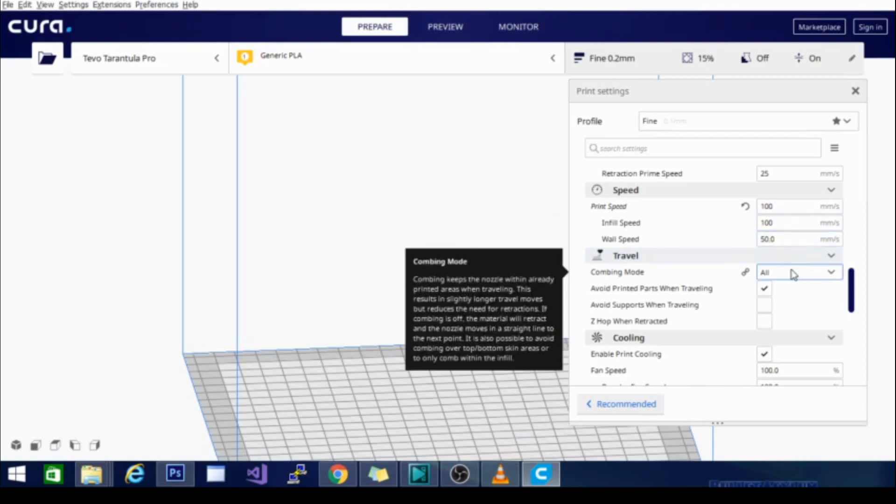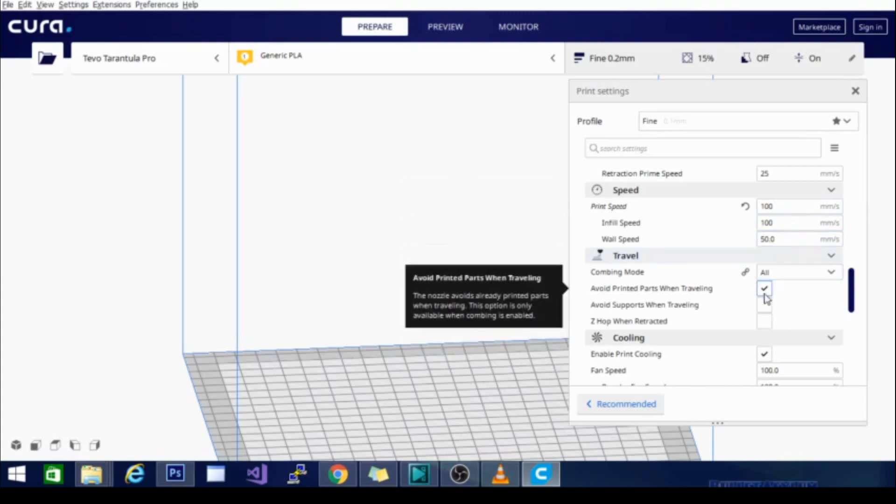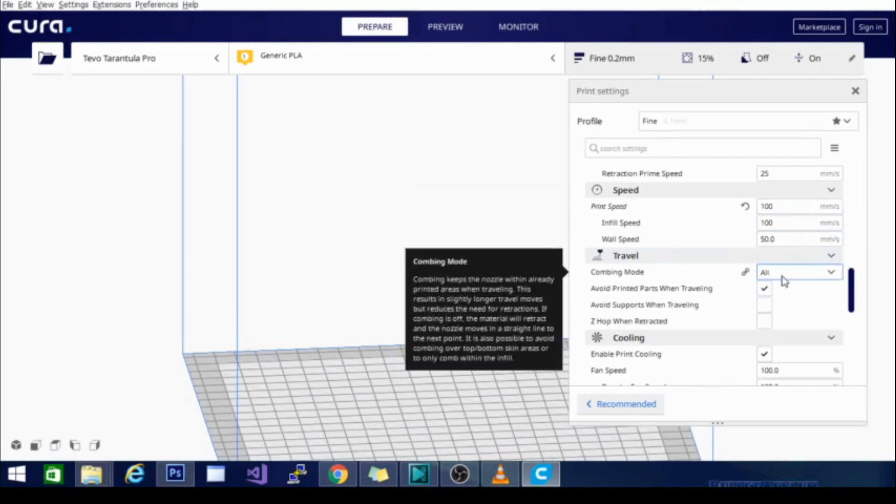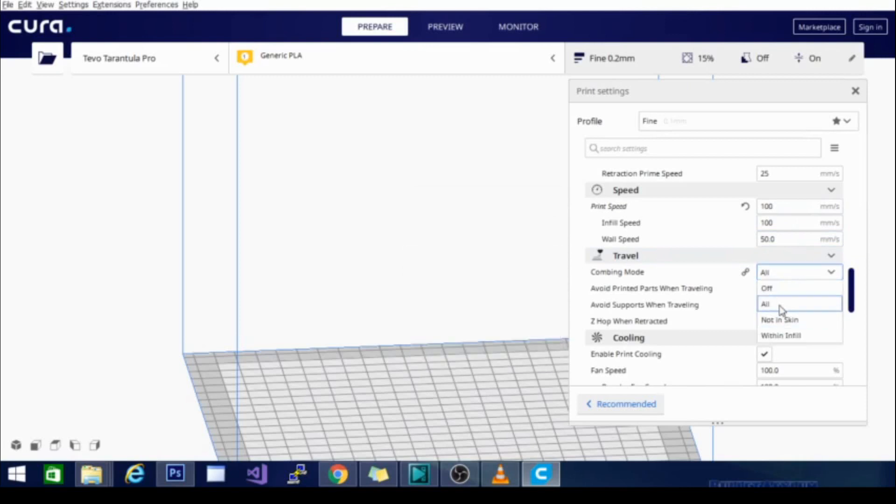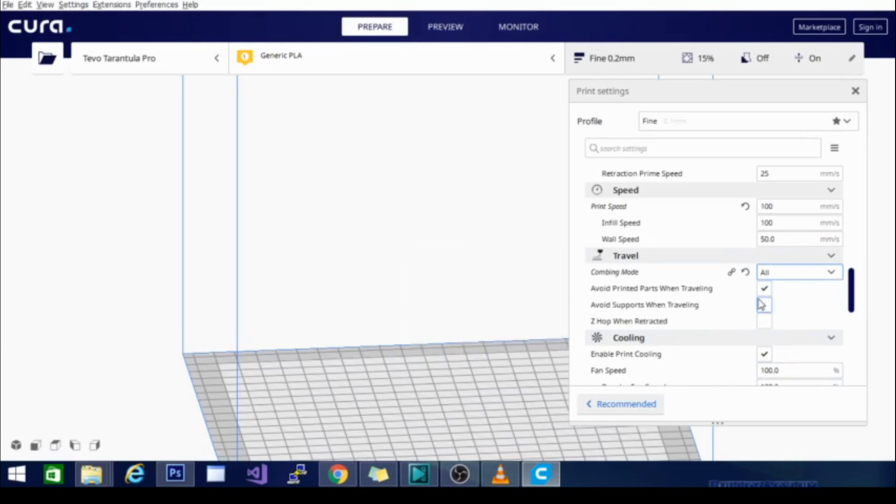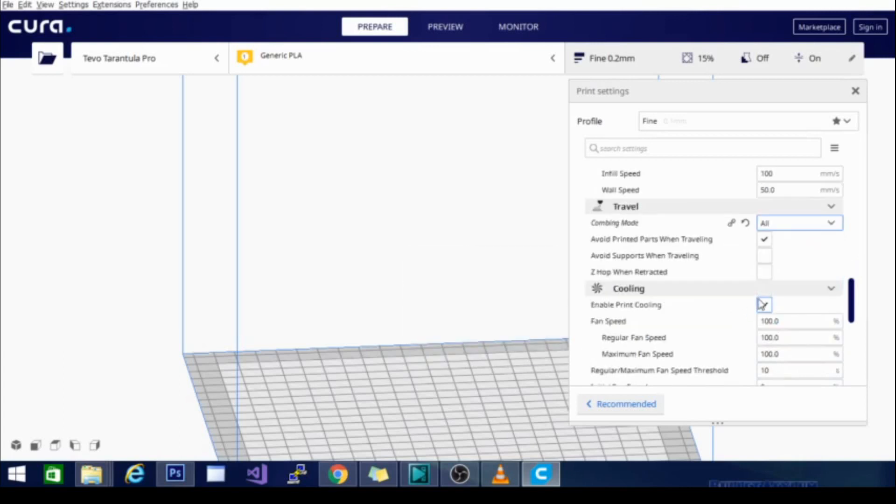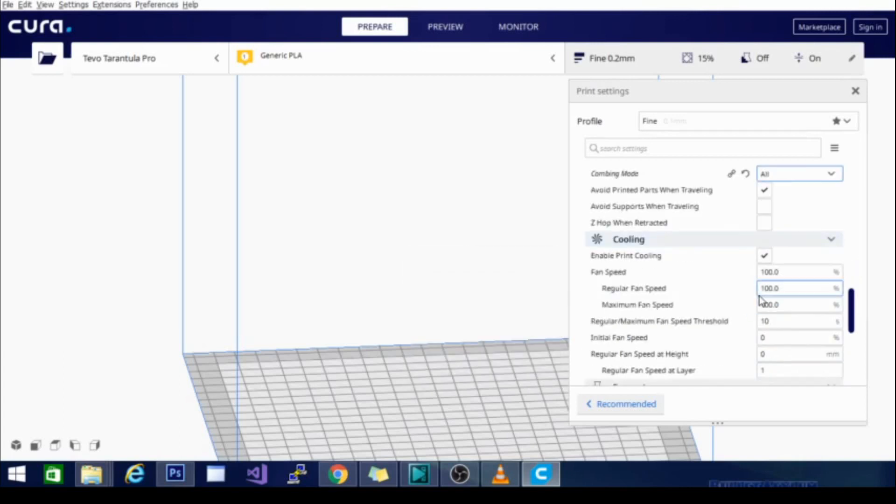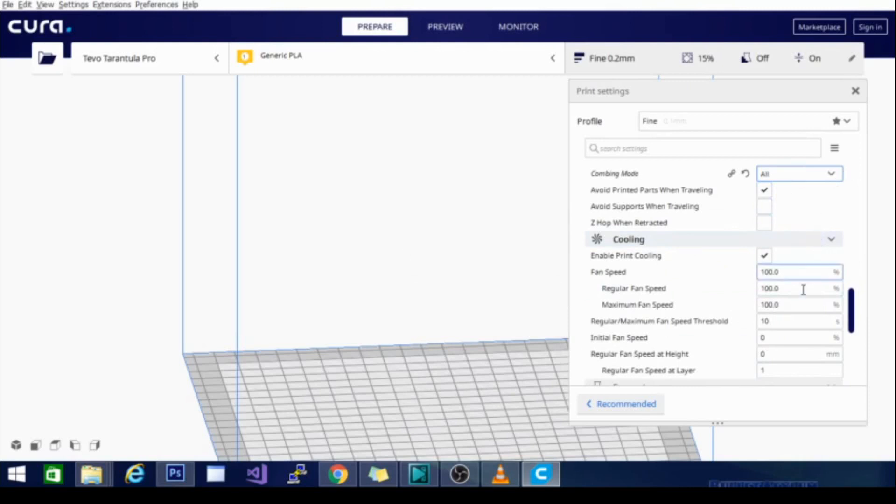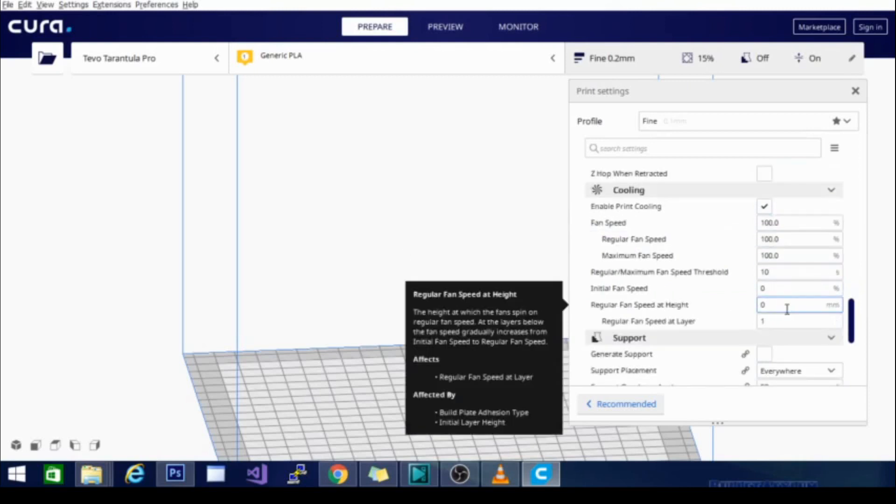My combing mode is set to all, and it's set to avoid printed parts while traveling. Those, you don't really need to worry about. The combing I would turn on to either at least all or not in skin, but the avoid printed parts, that's going to add some time to your travel time, and it's not really necessary. I just like to use it when I'm doing taller models because sometimes it keeps from knocking the model over.